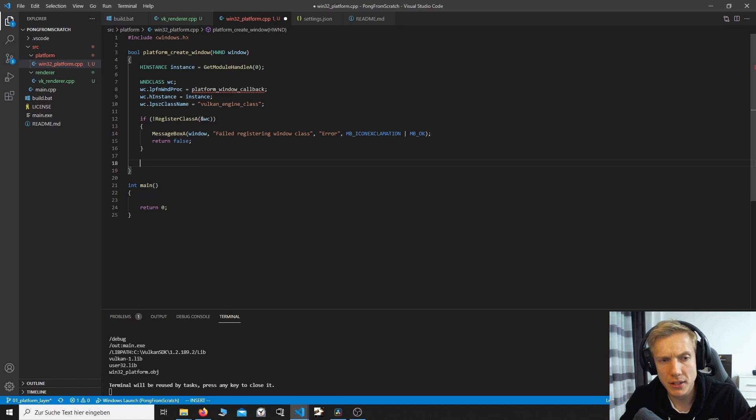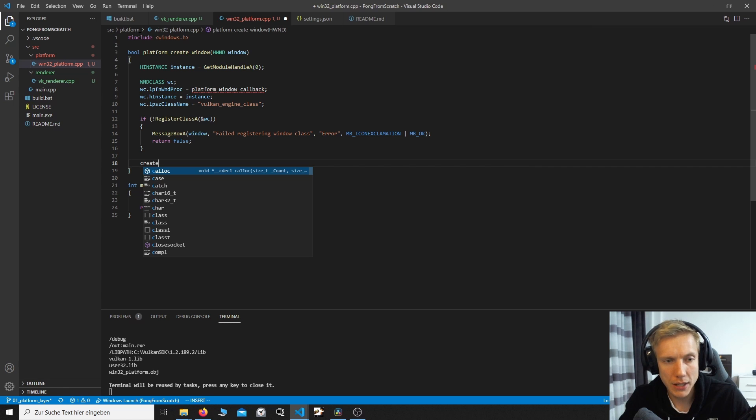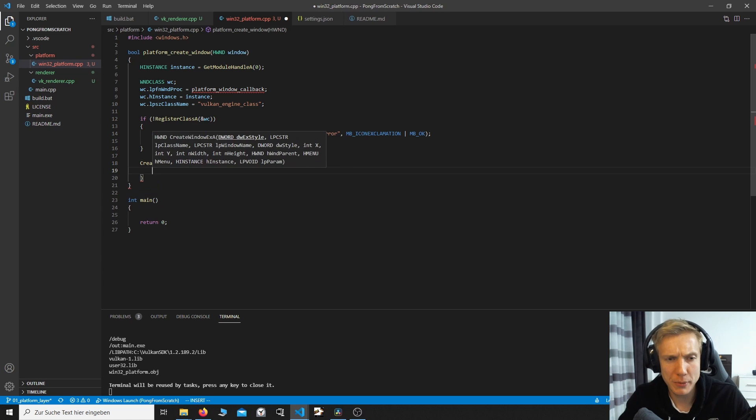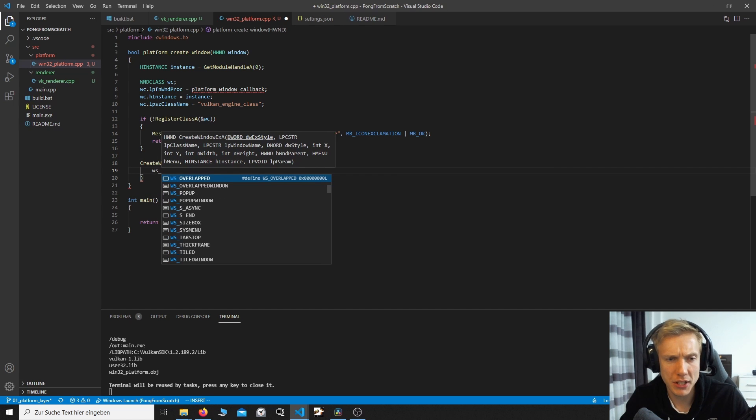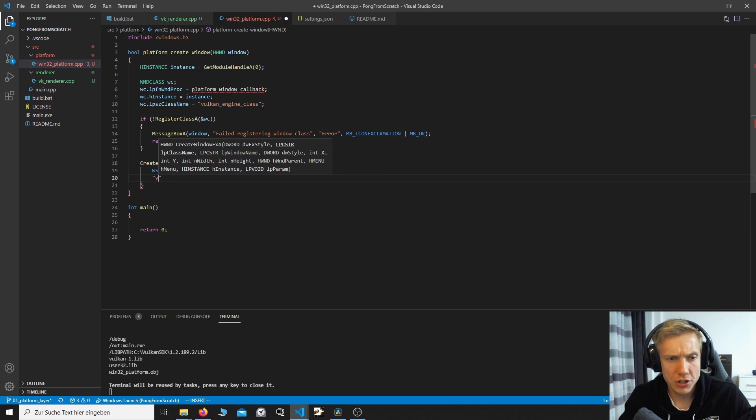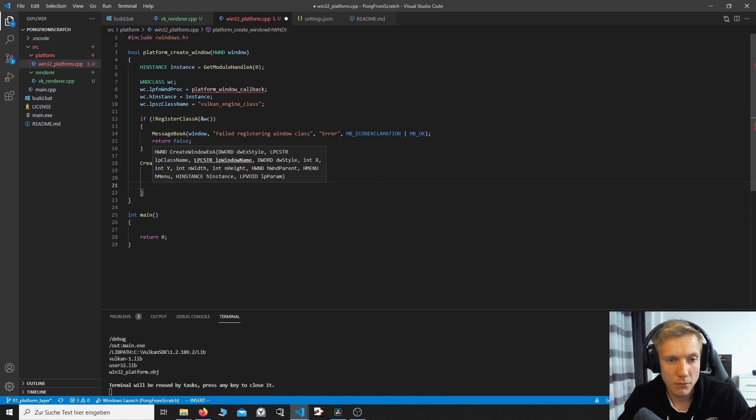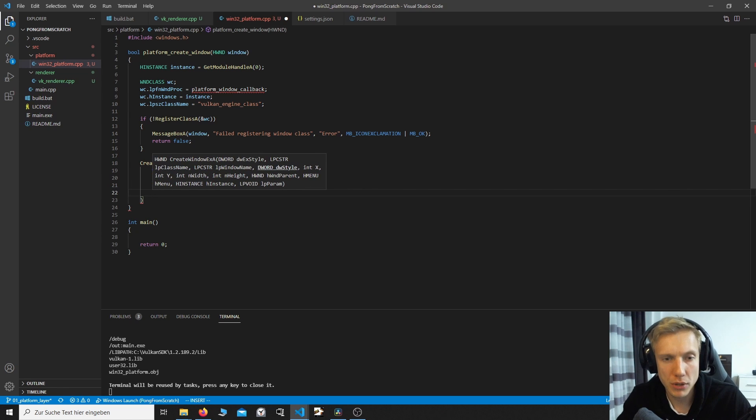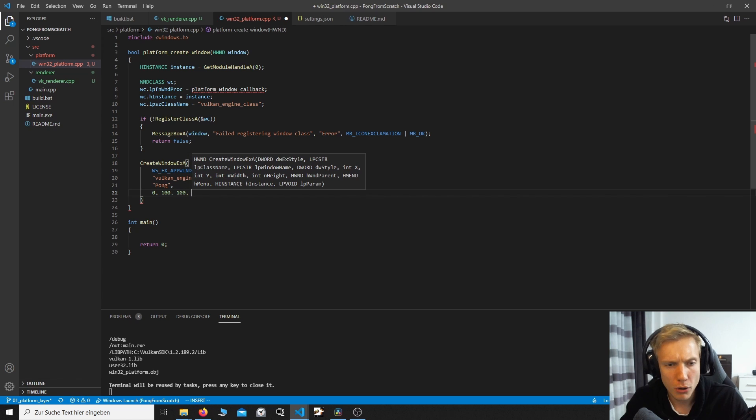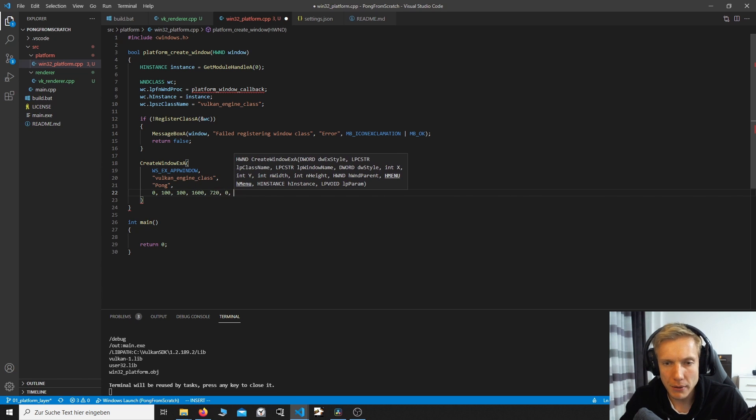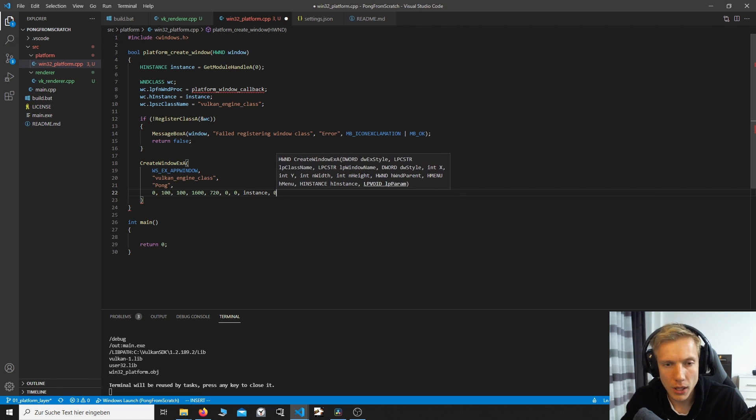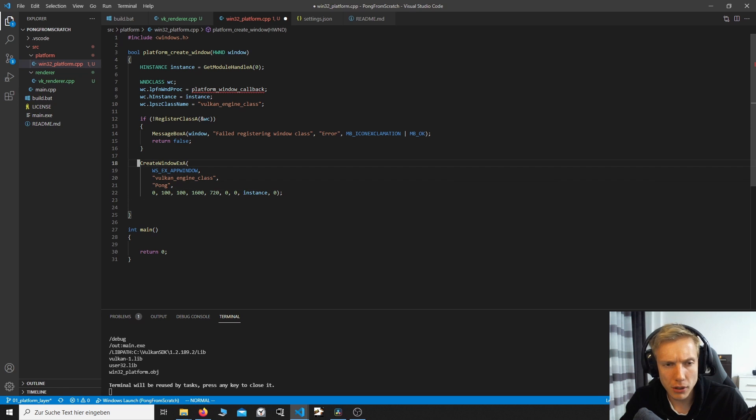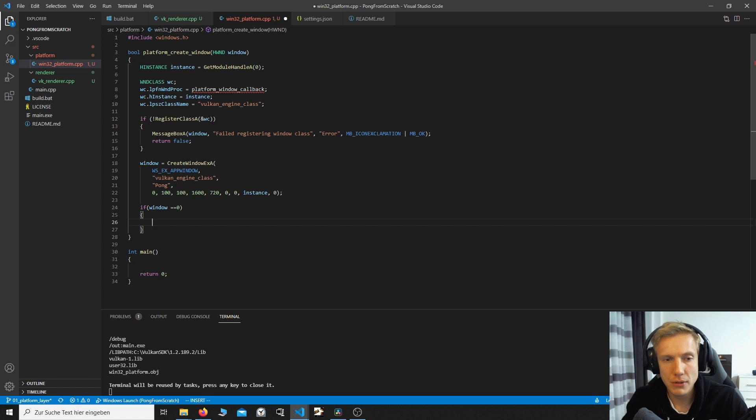In case that worked, we can actually already create the window. We will later extend this. But for now, we want to have a window up and running very quickly. So we're going to call CreateWindowExA again. So this expects a style. I don't really know what this is, but WS_EX_APPWINDOW is the one that we want. And the next thing, we're just going to type in the same name, Vulkan engine class. We type in the window name. I call this Pong. Now we can specify some more styles. But for now, I'm not going to specify anything so we can see what they actually do. The next thing is the offset where we want to place the window. I'm going to place this at 100, 100. The width is 1600 and 720. We don't have a parent. We don't have a menu. We need the instance. And no lparam.